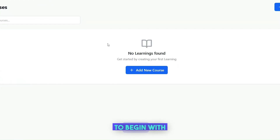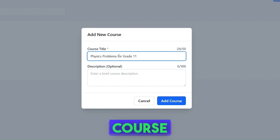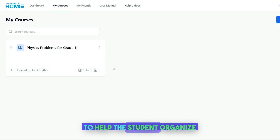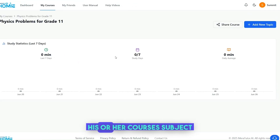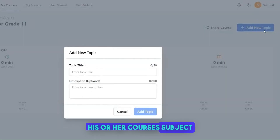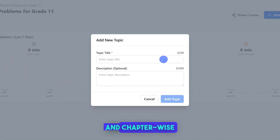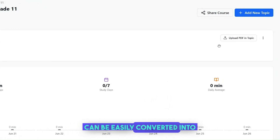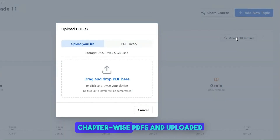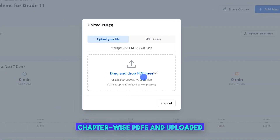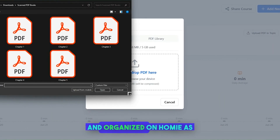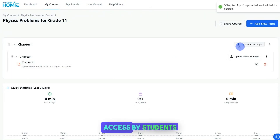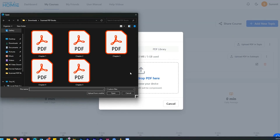To begin with, Homey provides an easy course management module to help the student organize his or her courses subject and chapter-wise. School-recommended textbooks can be easily converted into chapter-wise PDFs and uploaded and organized on Homey, as you can see on screen, for easy access by students.